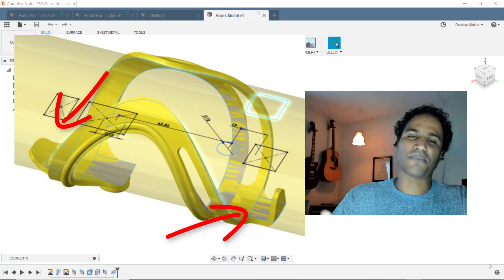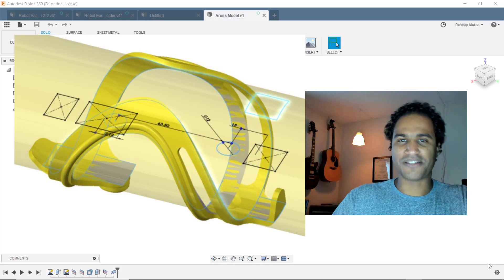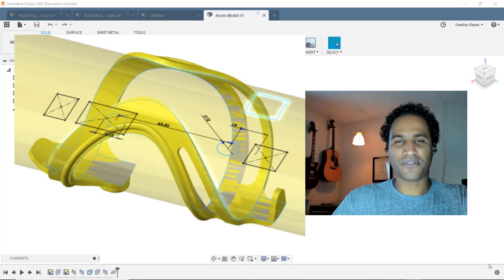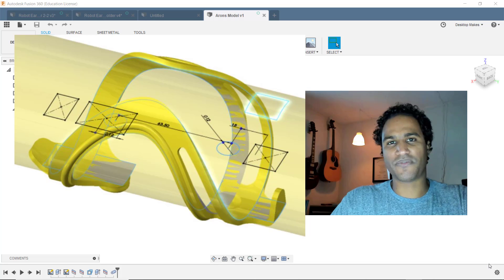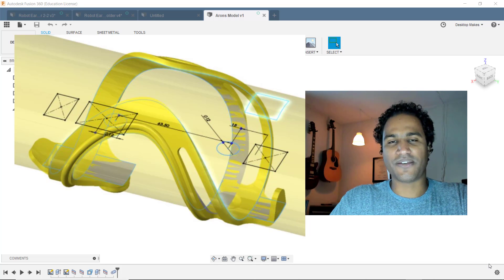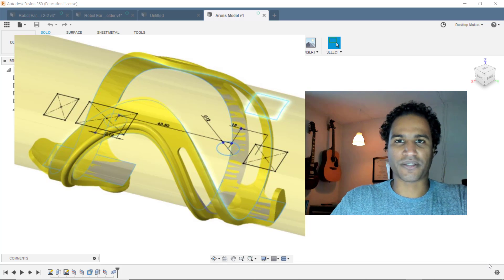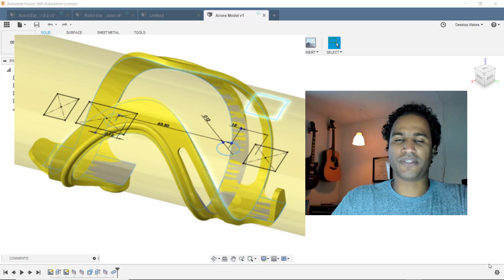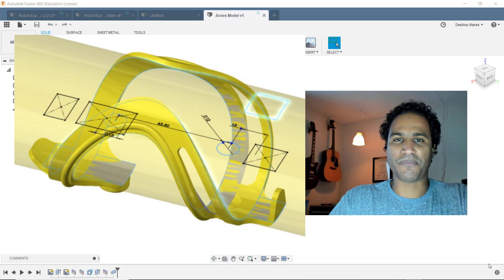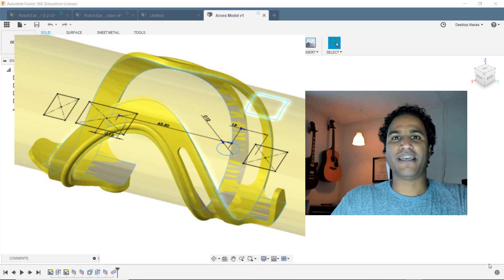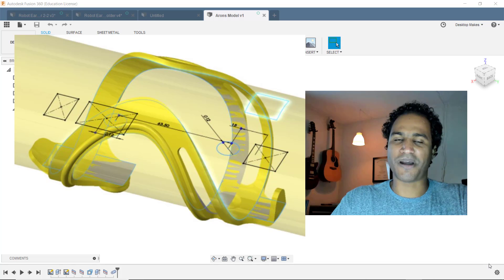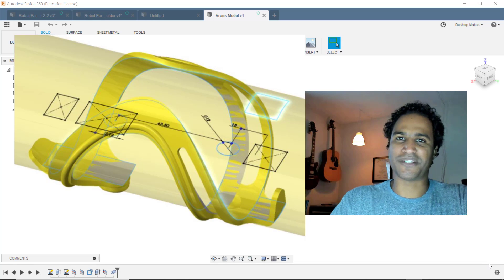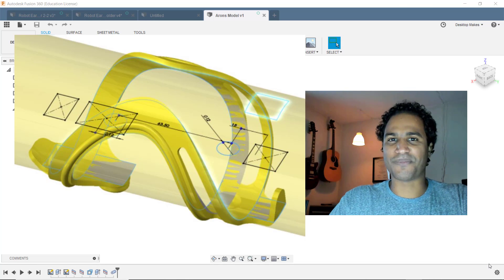Now, I'm going to recommend that you pause the video and give it a shot yourself. Just jump into Fusion 360 and see if you can come up with a solution. And if you do, then compare it with my solution and see if it's the same. And if it's different, I would love to hear about it. So let me know in the comments below. Alright, let's jump in.